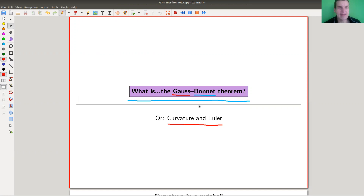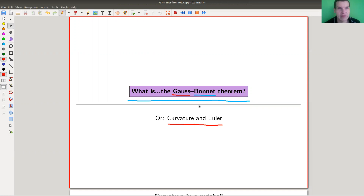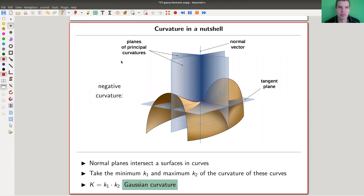As I said, the main point is the relation between a discrete type of notion and a very analytic type of notion. So let's have a look — first the analytic one, then the discrete one, and then the relationship between them. The analytic one from differential geometry is curvature.